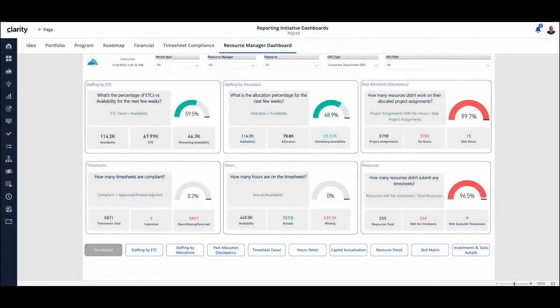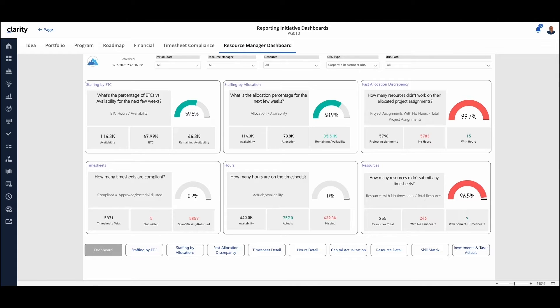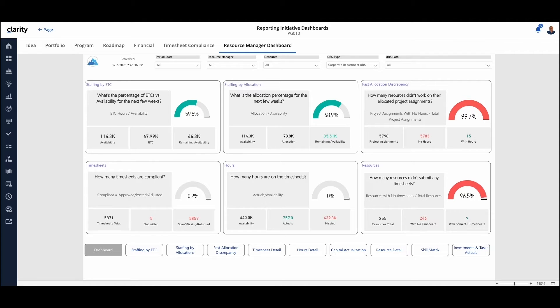So today we're looking at the Resource Manager Dashboard Pack. What we have here is visibility into all of the resources relative to the project work at an executive level. So these are the questions that we expect executives might ask.